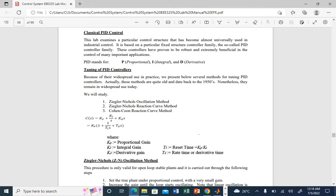There are two formulations. The first is KP, KI/s, and KD·s. The second, which we normally use, takes KP outside and has the form KP times (1 + 1/(TR·s) + TD·s). Here KP is the proportional gain, KI the integral gain, KD the derivative gain. TR is the reset time, equal to KP divided by KI, and TD is the rate or derivative time.